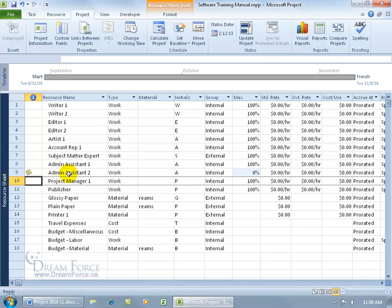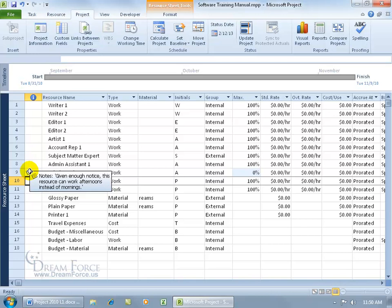In which case we can go, hmm, that's odd. I thought all my resources work full-time, or maybe you don't even know that, so you can hover over the note and say, oh, given enough notice, this resource can work afternoons instead of mornings.